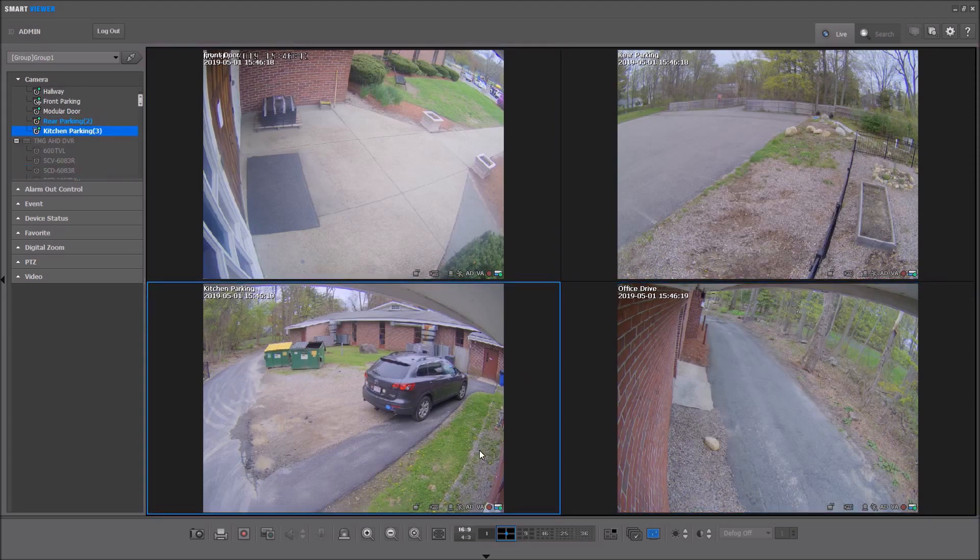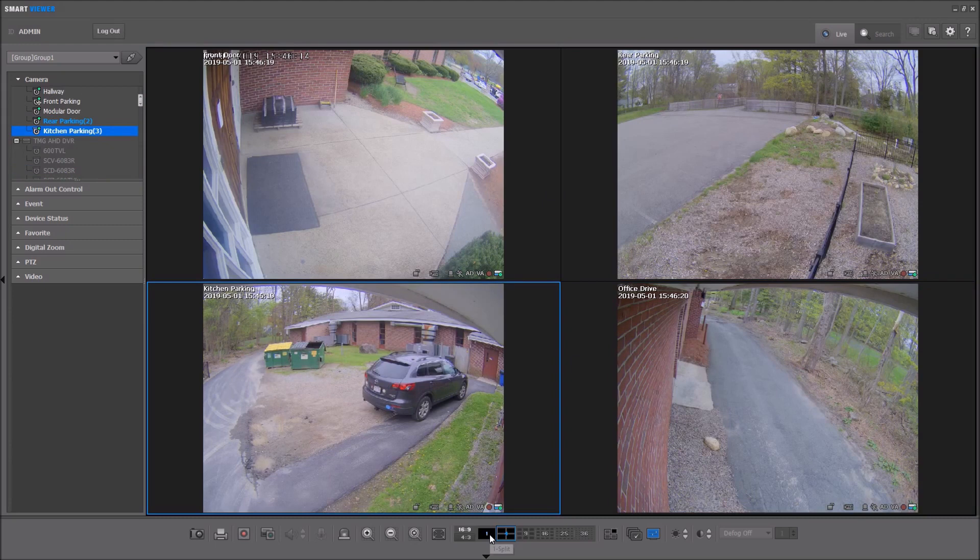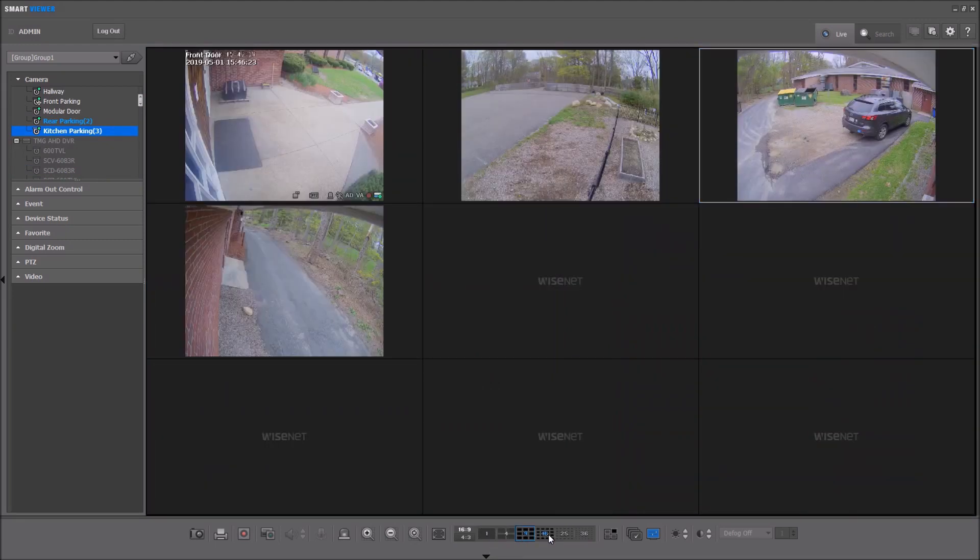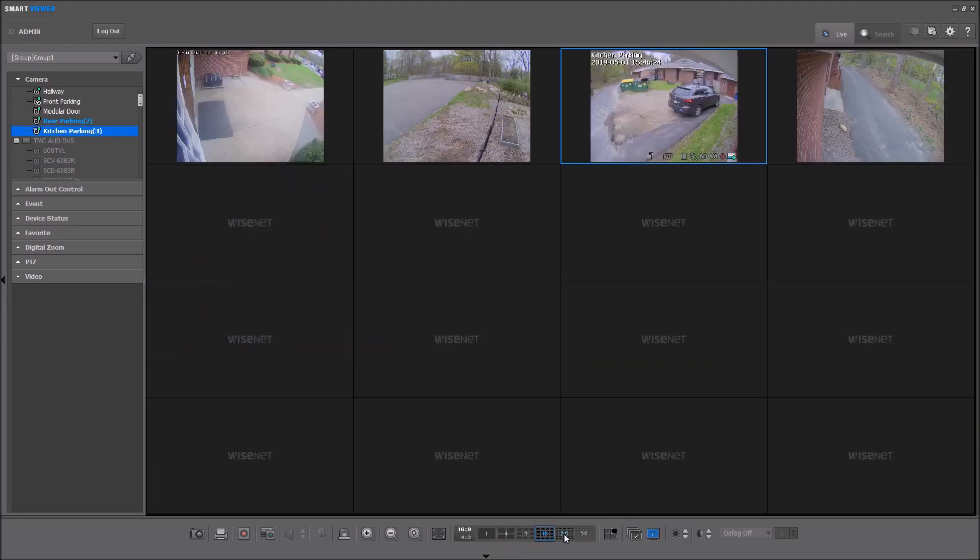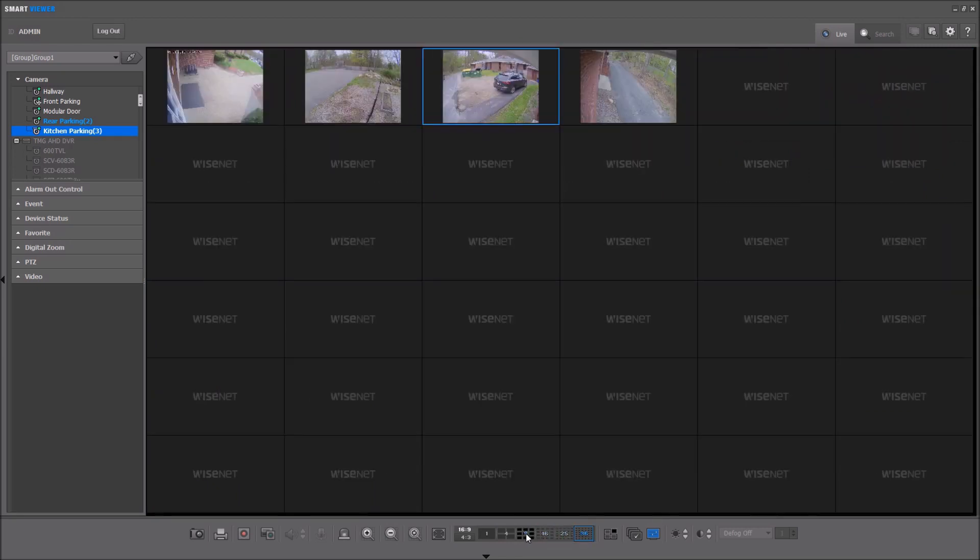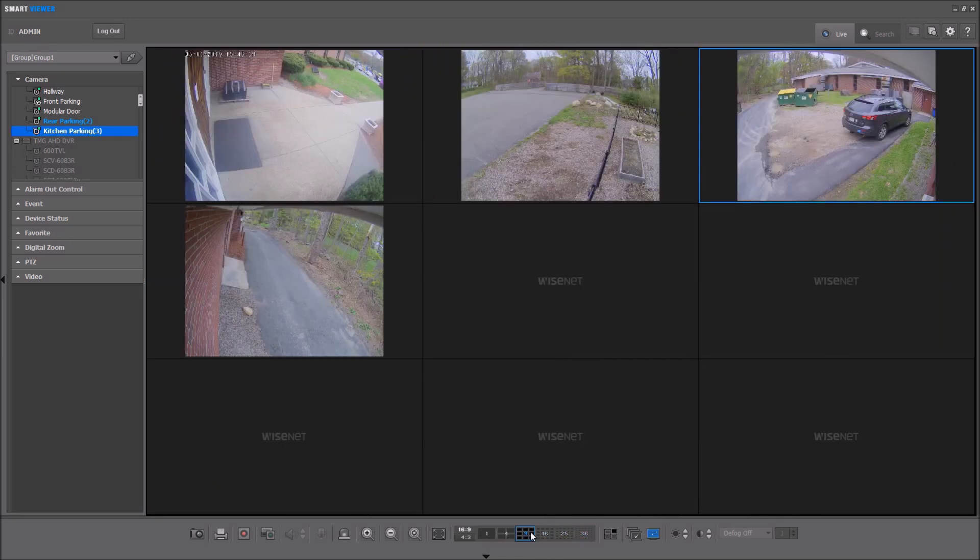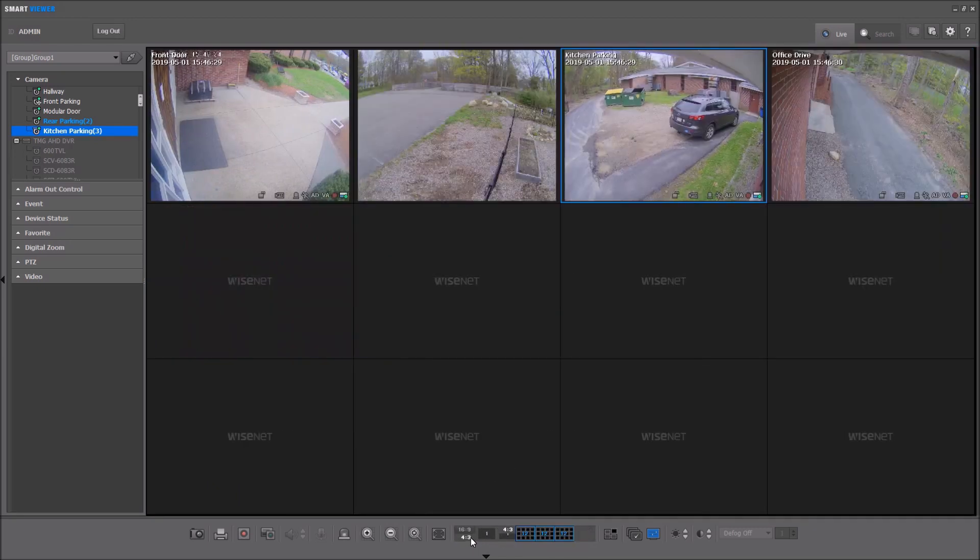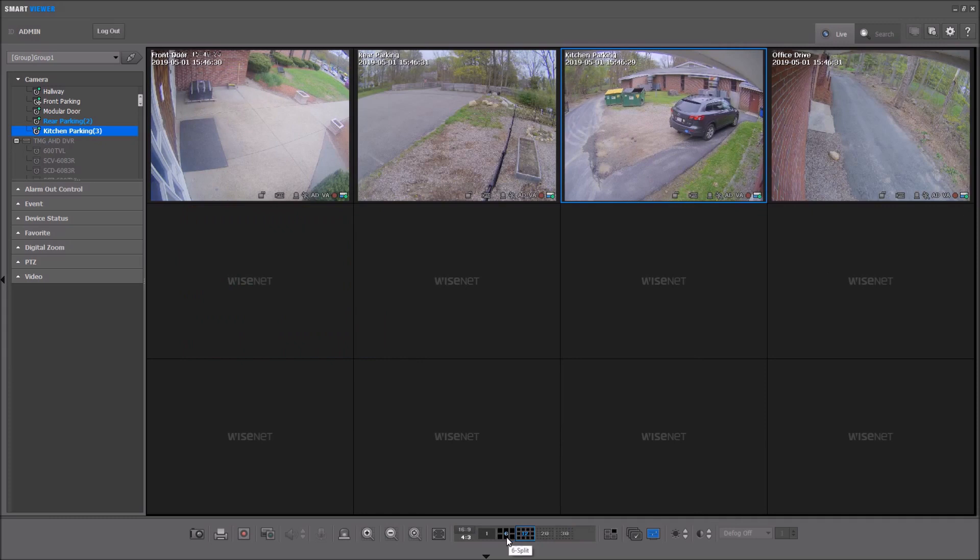At the bottom of the screen, you can select your camera views: 1, 4, 9, 16, 25, and 36. You can also change aspect ratio and view 1, 6, 12, 20, and 30.